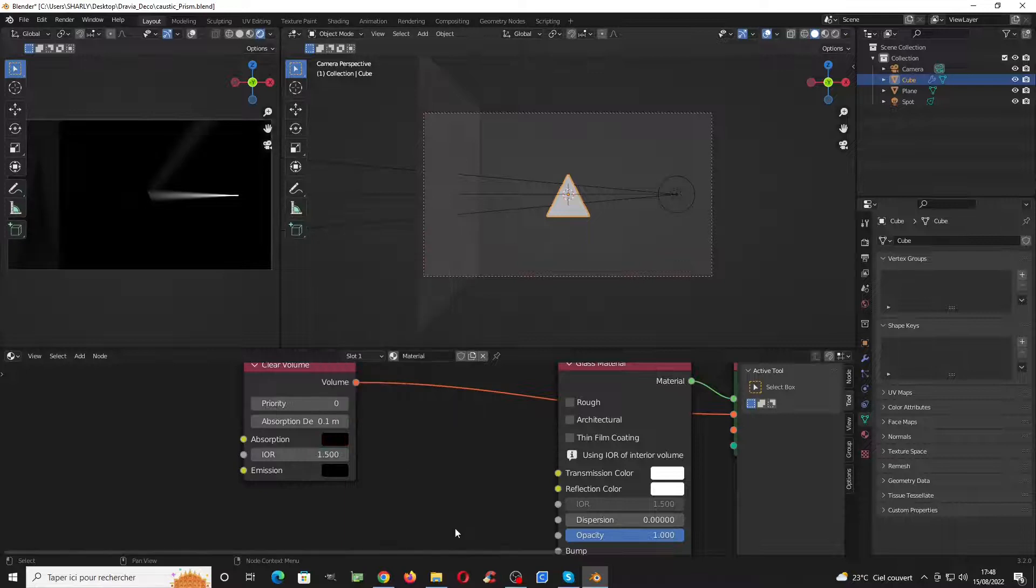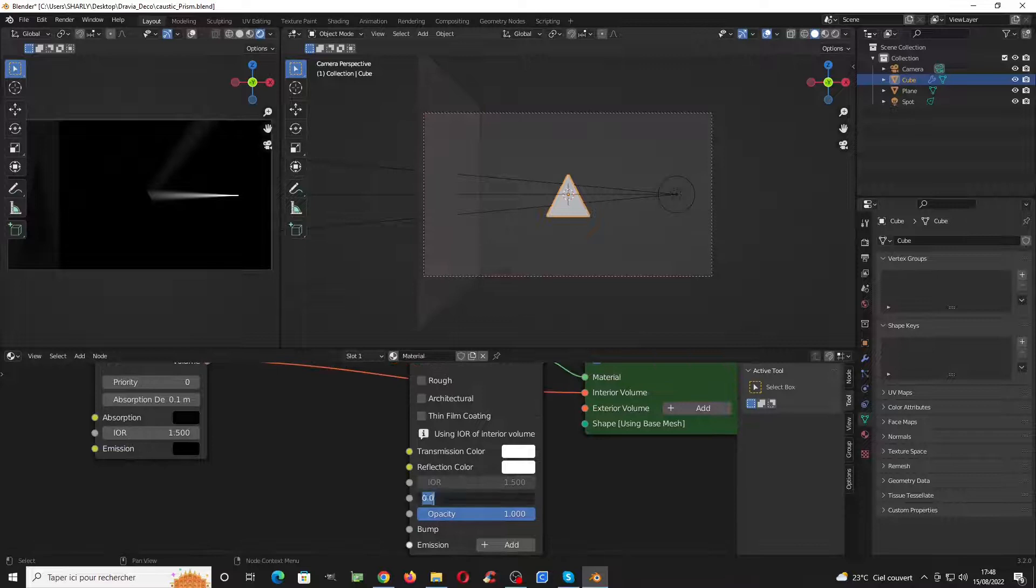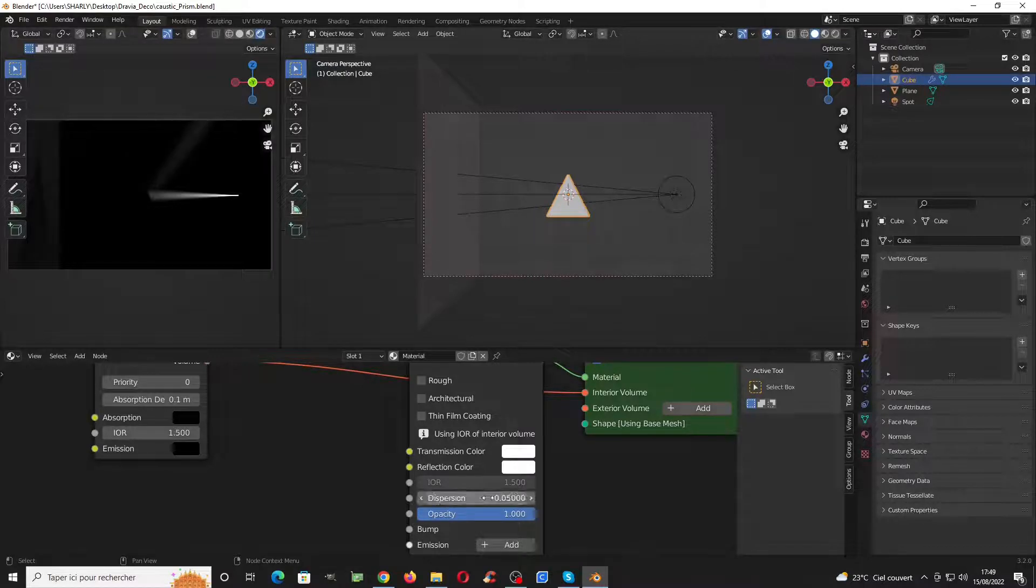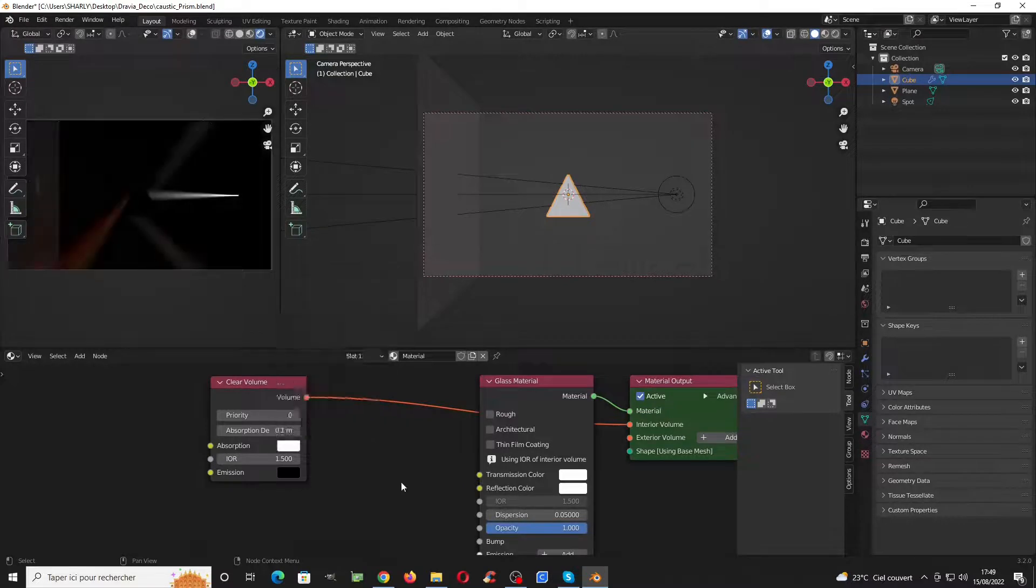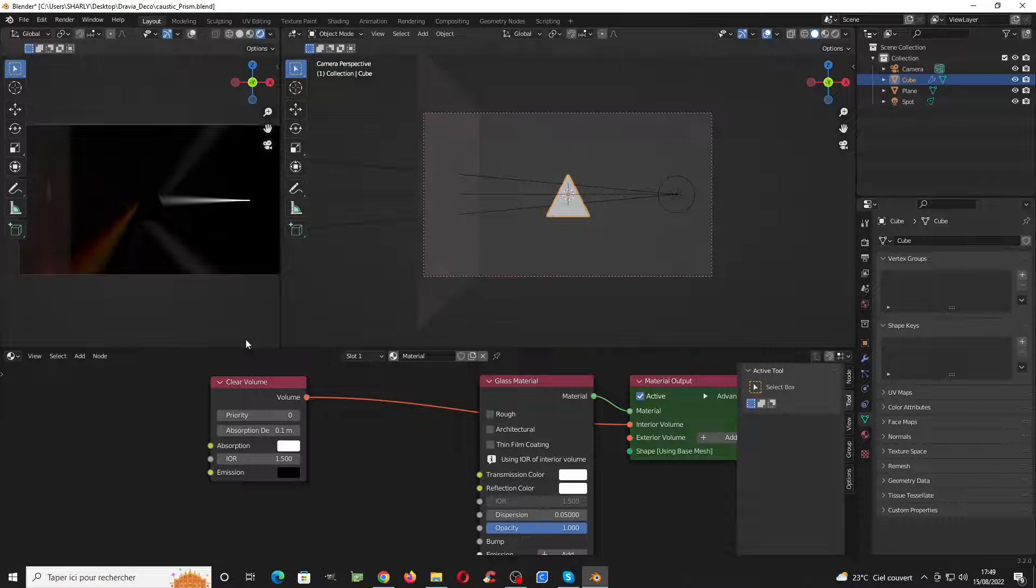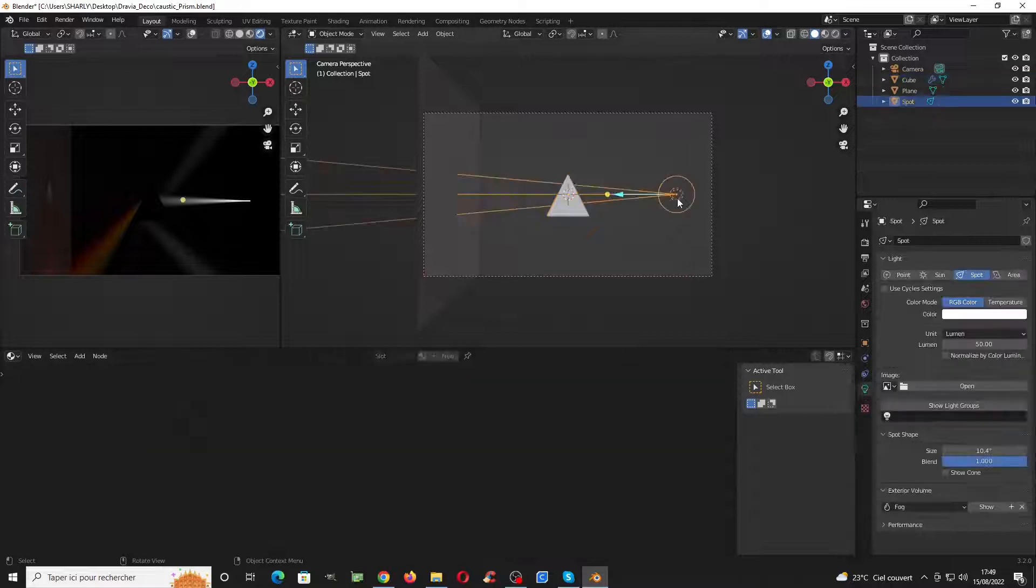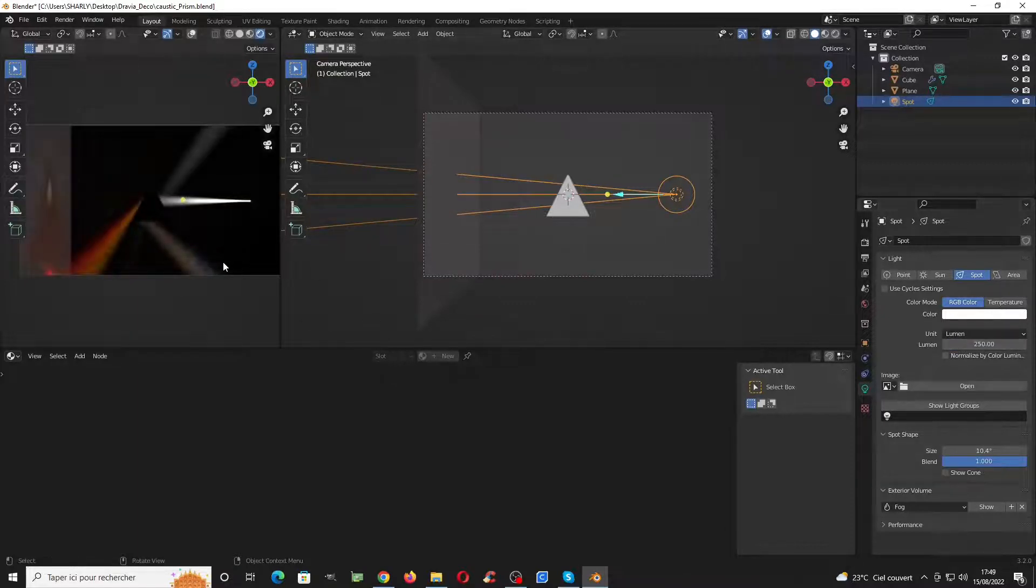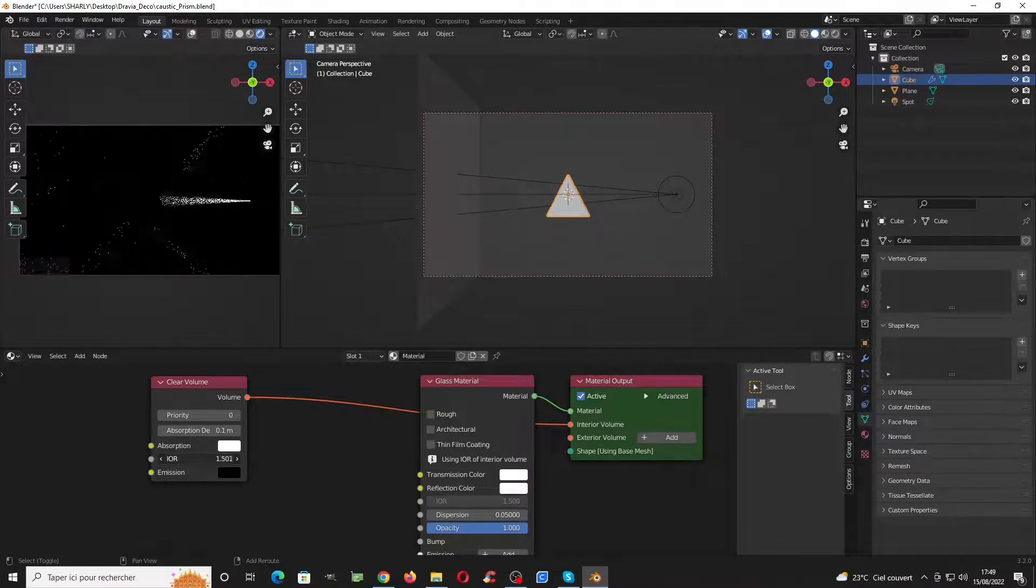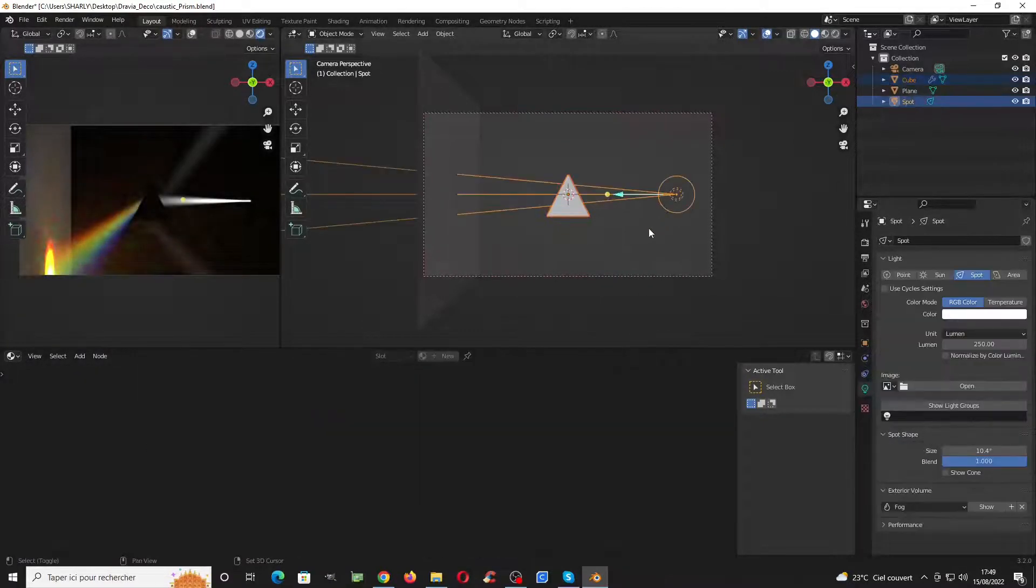You can add also a small dispersion on it so we get the rainbow color here. Now we can go to this one and make it a bit stronger.